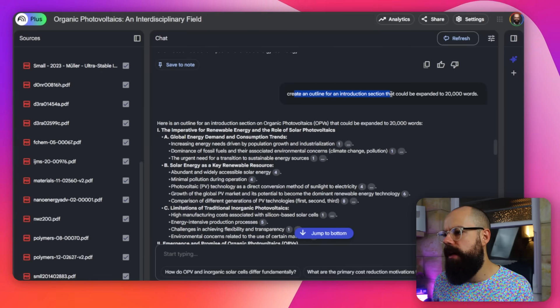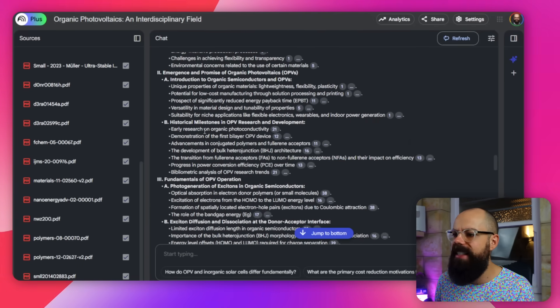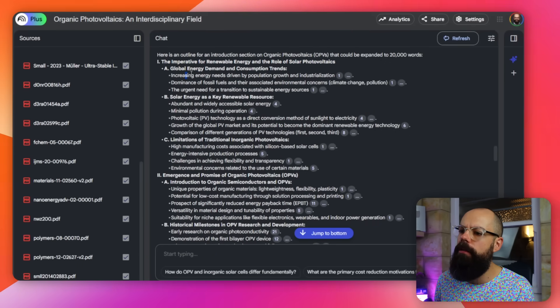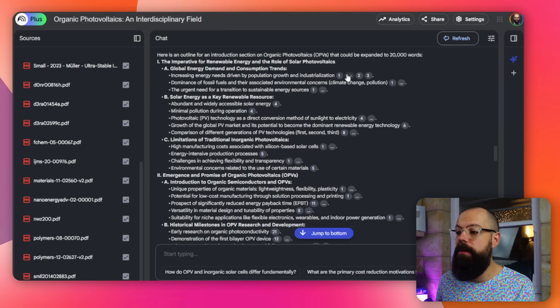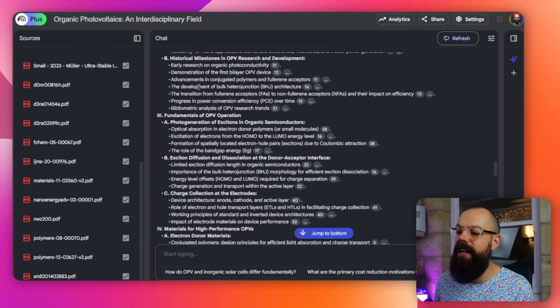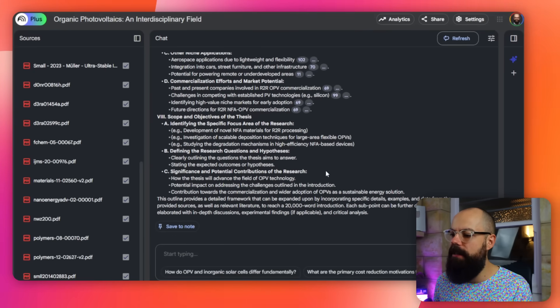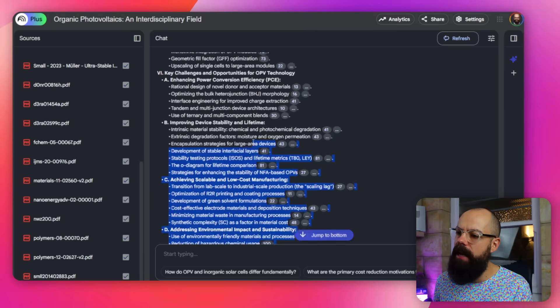Where Notebook LM really comes into its own: I asked it to "create an outline for an introduction section that could be expanded into 20,000 words" — which is approximately what my introduction section is. It does much better with the outline than with a straight text dump. The outline includes different structures and references to support the claims you should mention in your introduction, with much more detail than before. So I like to work with Notebook LM by getting structures, and then you can use the same voice-talking method to flesh it out.